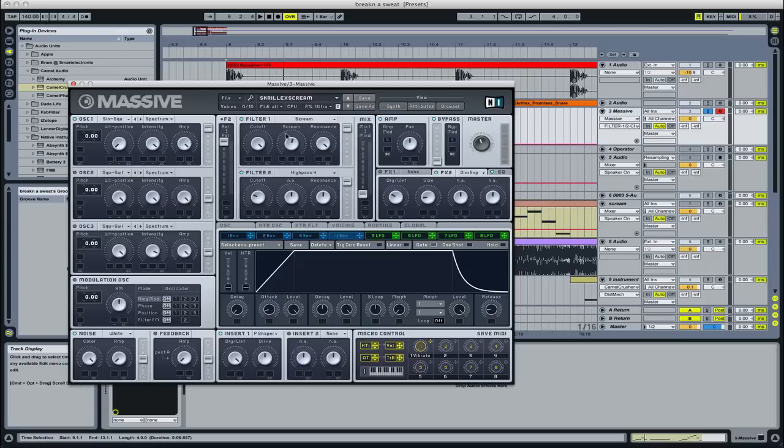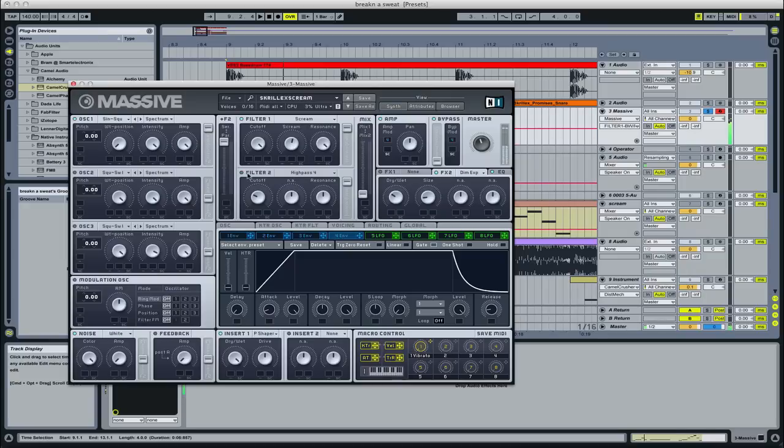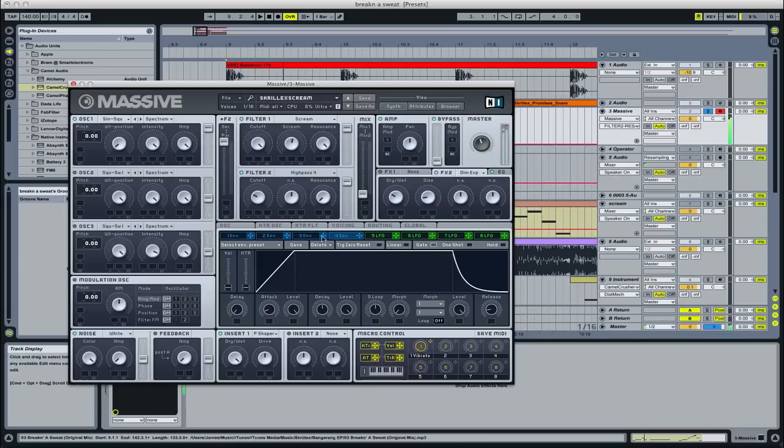Make this a scream filter. Cutoff all the way up, resonance all the way up—we're going to fine-tune that in a second. Then make this a high-pass so we get rid of the bass sound because we don't want that sub yet. I put the cutoff like there, resonance all the way up. It just needs to be up, but it makes it more crisp.